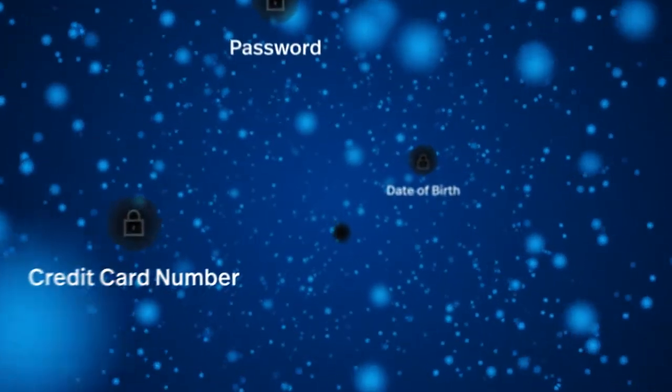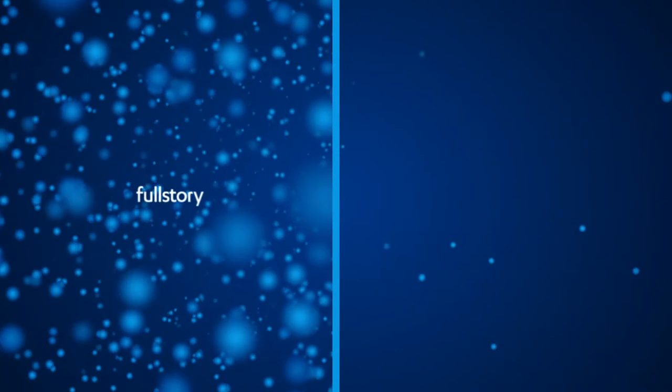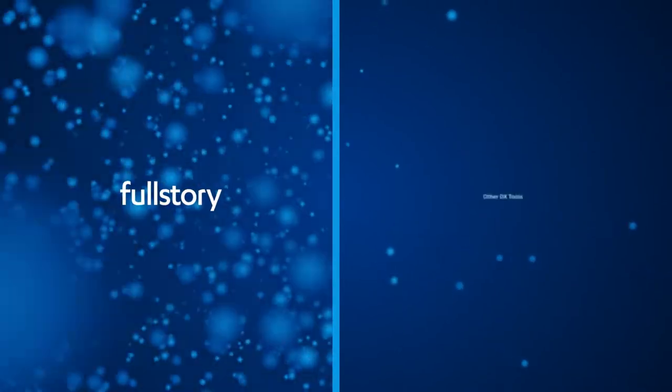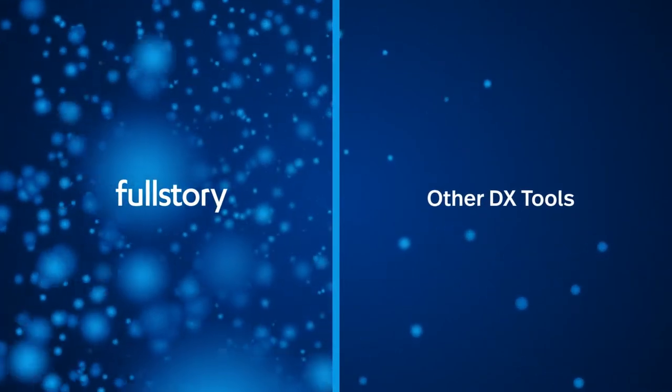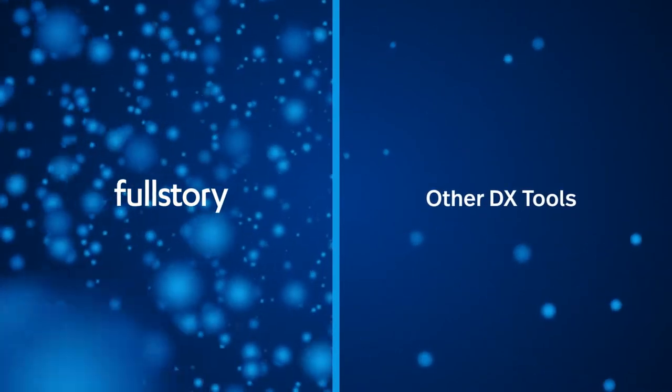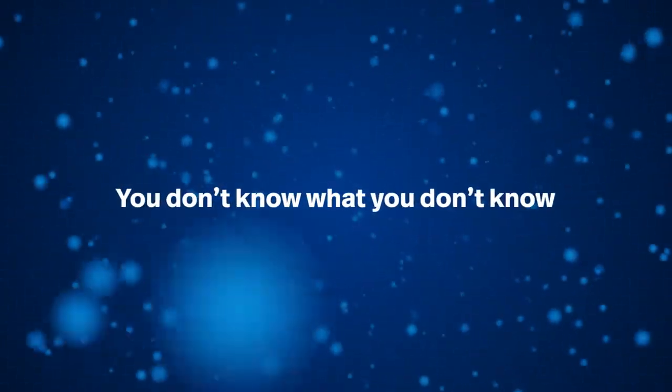With traditional analytics tools, you have to know in advance what elements and interactions you want to monitor. Without all the data, you can't answer all the questions. You don't know what you don't know.